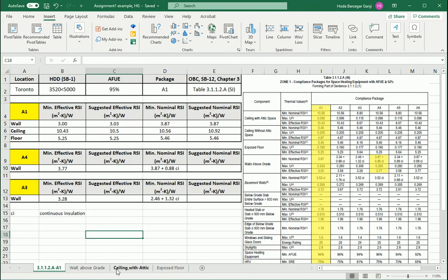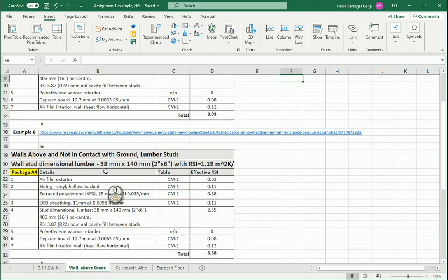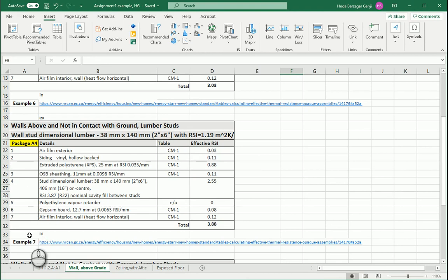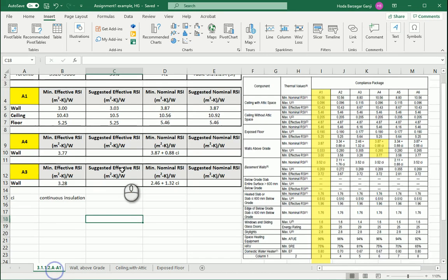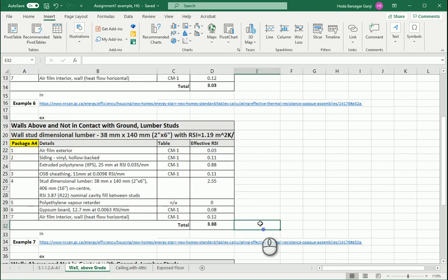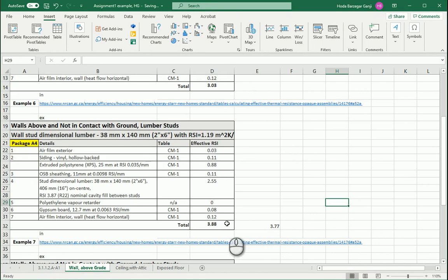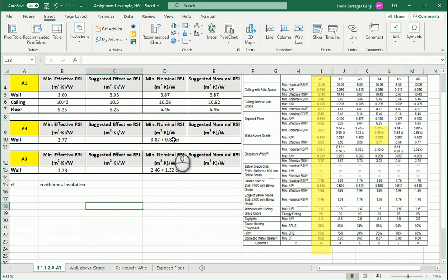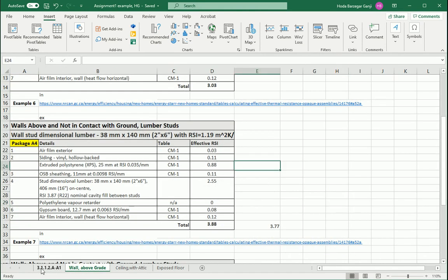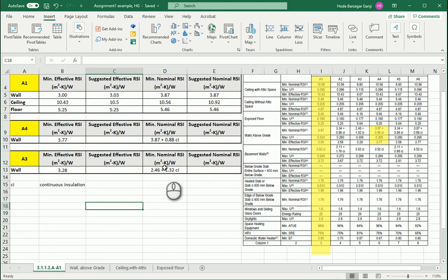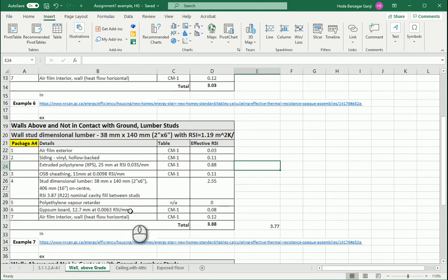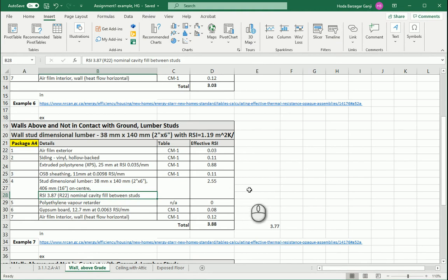Based on this — example 7 from NR CAN — what we want is 3.77 for effective or higher. So if we go with 3.88, that totally makes sense. For continuous insulation, this is 0.88 CI, which is what we have here. And for the nominal part, 3.87 — we have 3.87. So both nominals are okay.